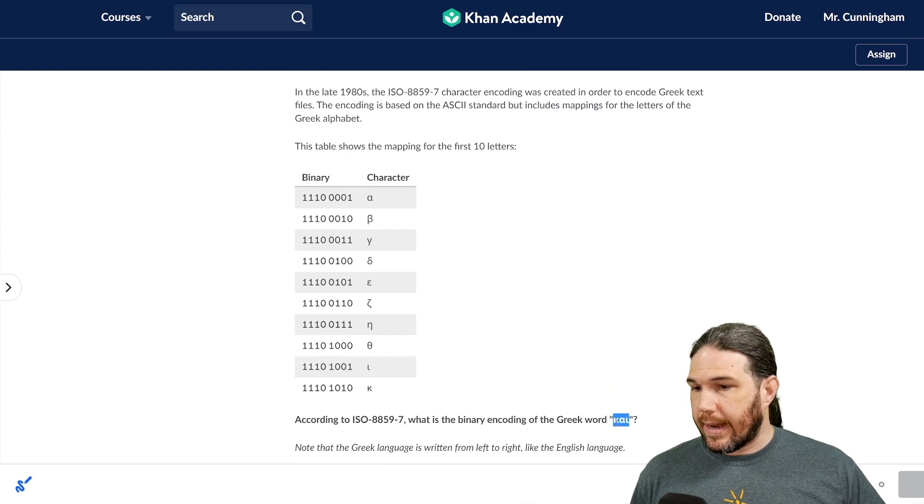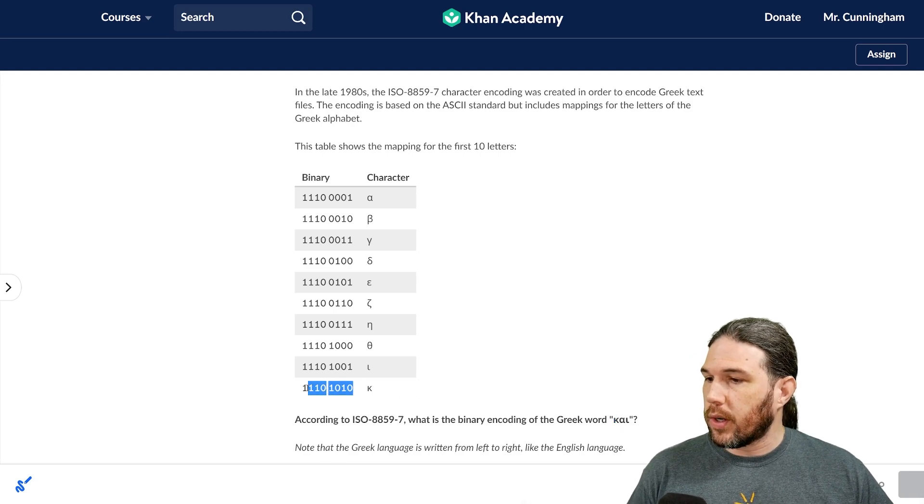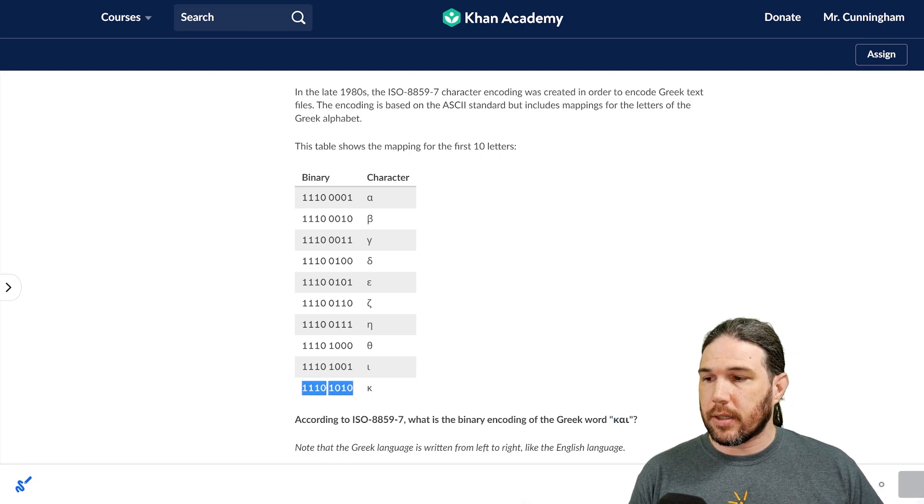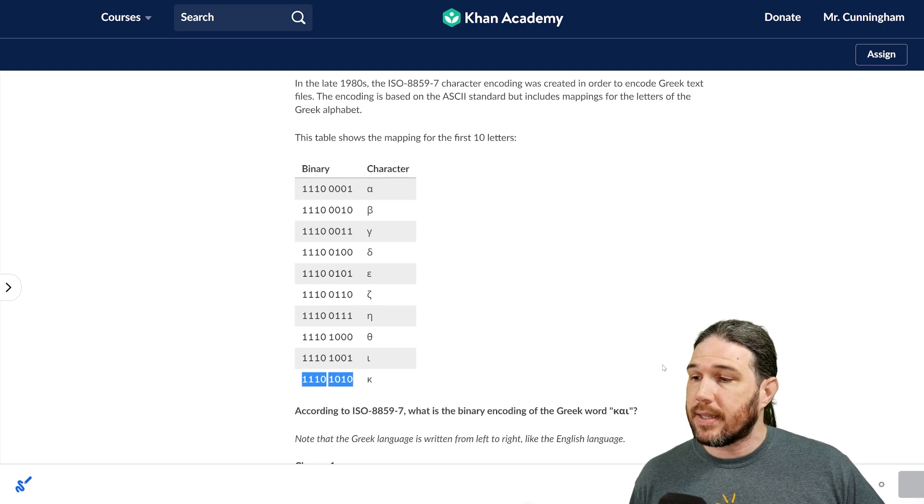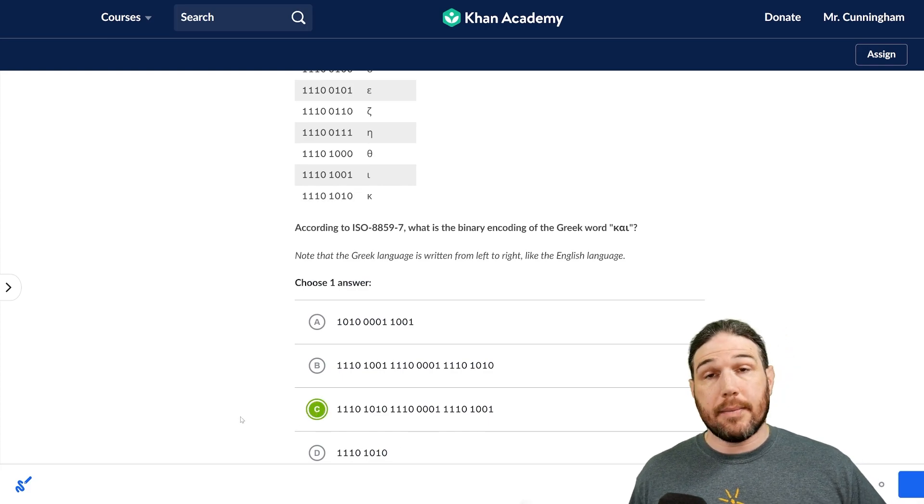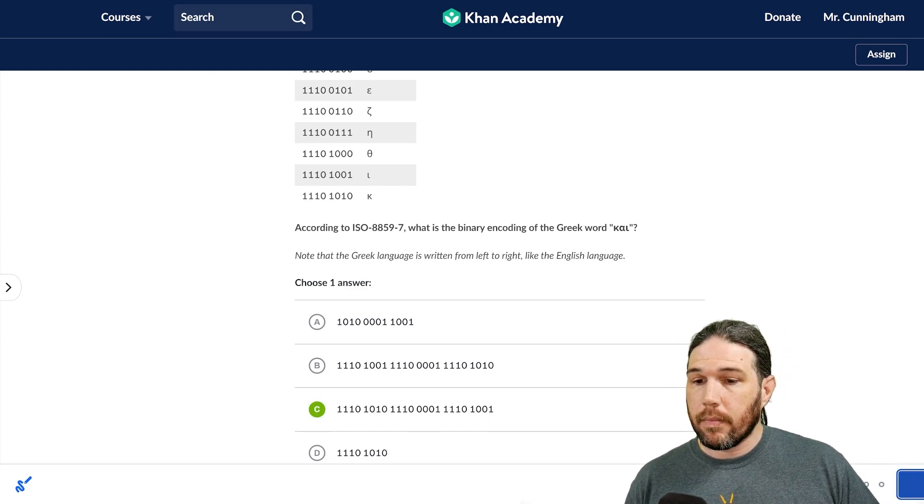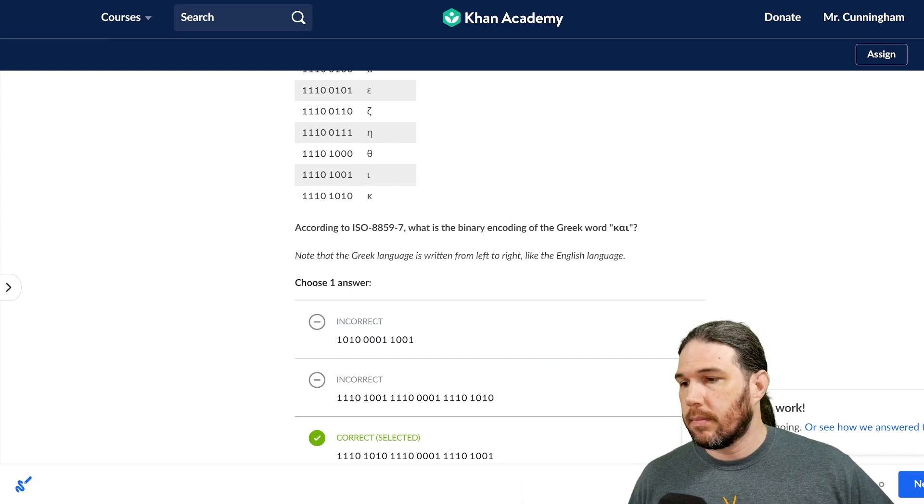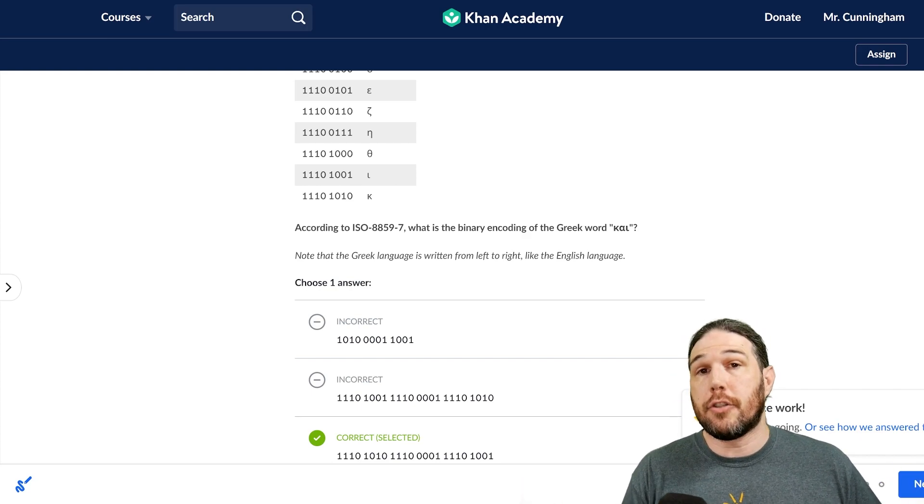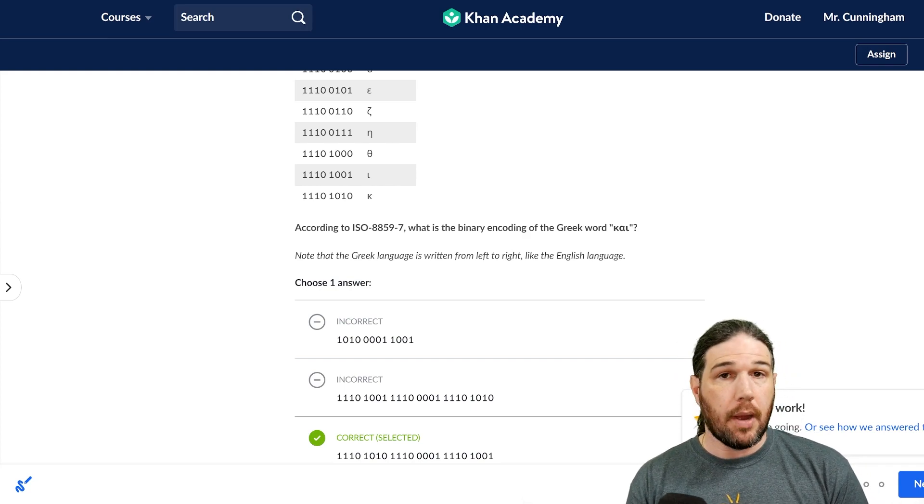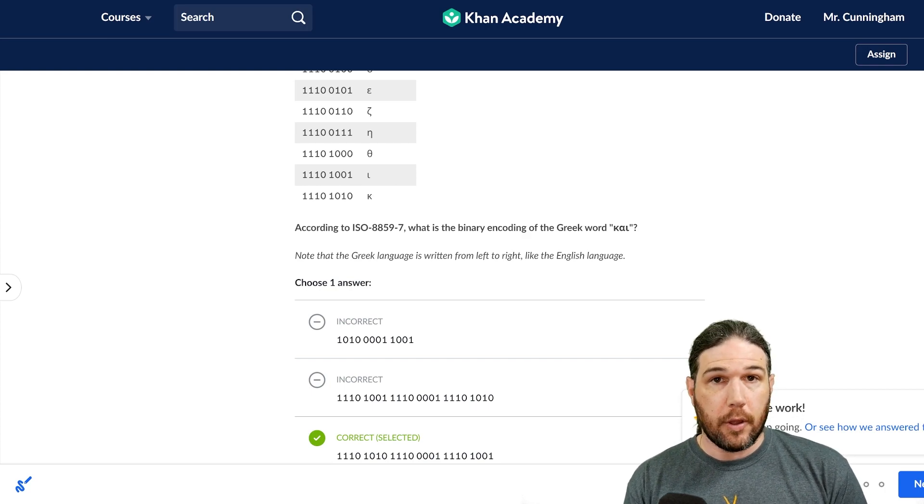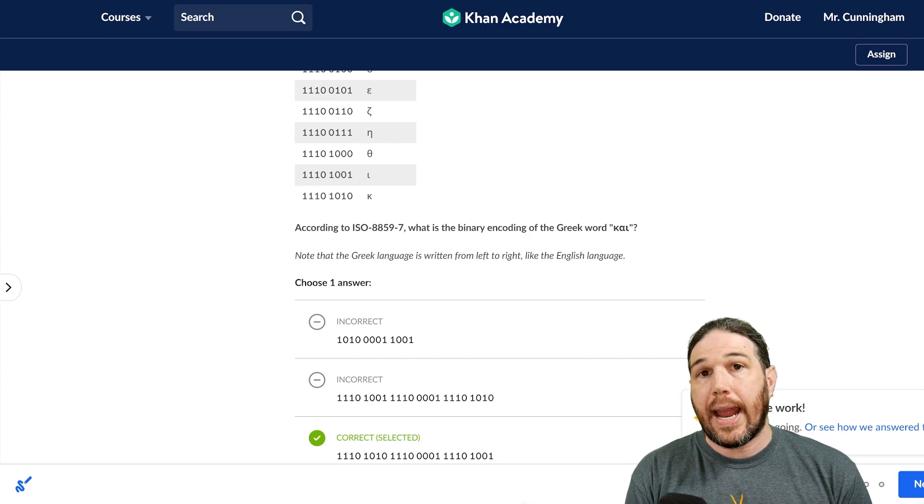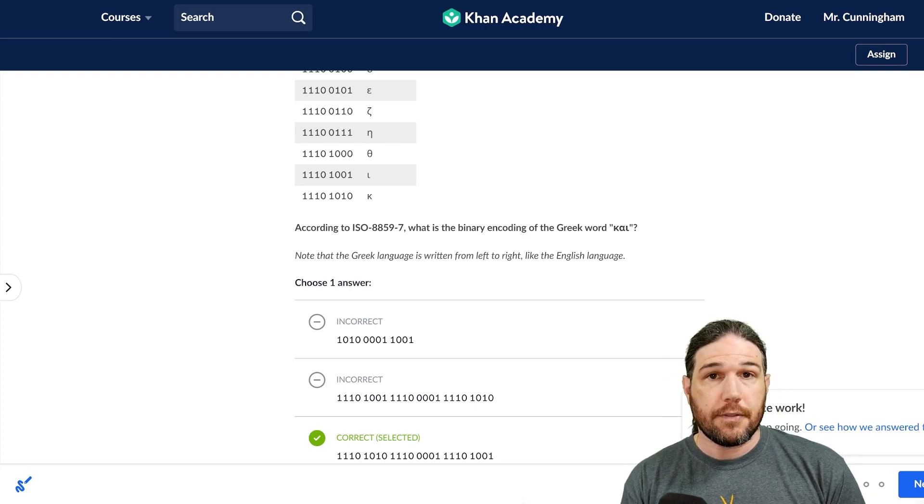Now, this K-looking letter is 11101010. So our answer has to start with those eight bits. Let's find it. Looks to me like C. As a side note, please do remember that you don't have to do all of the work if you can find the answer through some other means. You don't have to translate all three of those letters into binary in order to find the right answer. This is multiple choice, and you should take advantage of that.